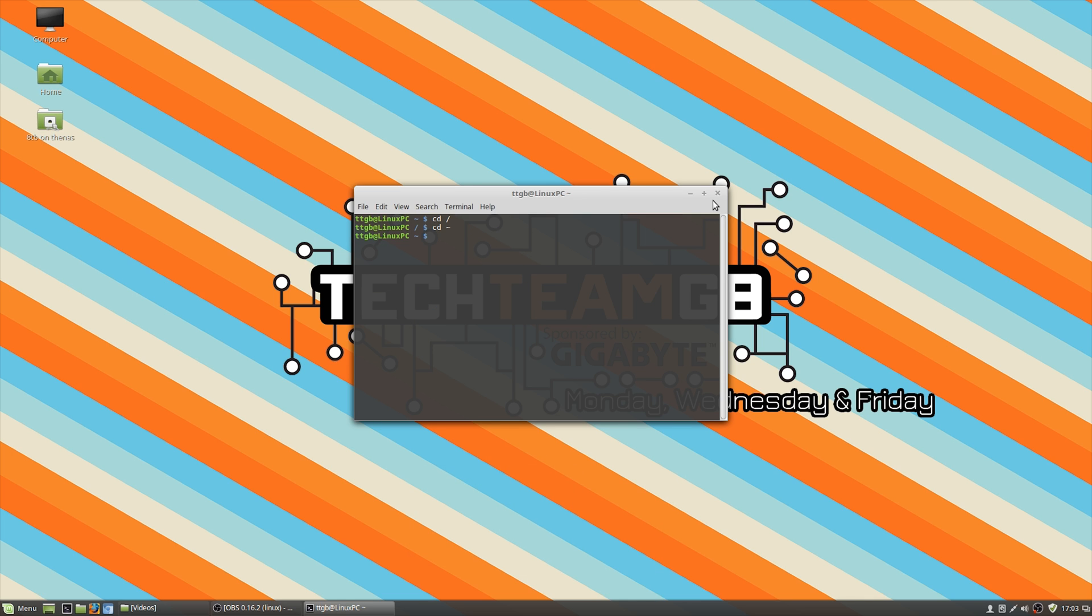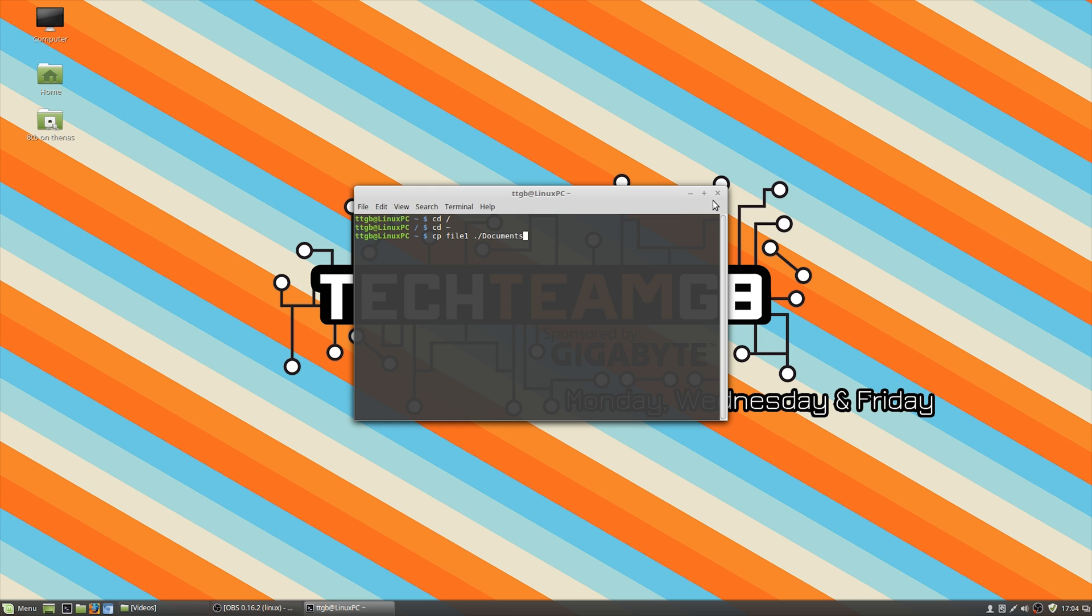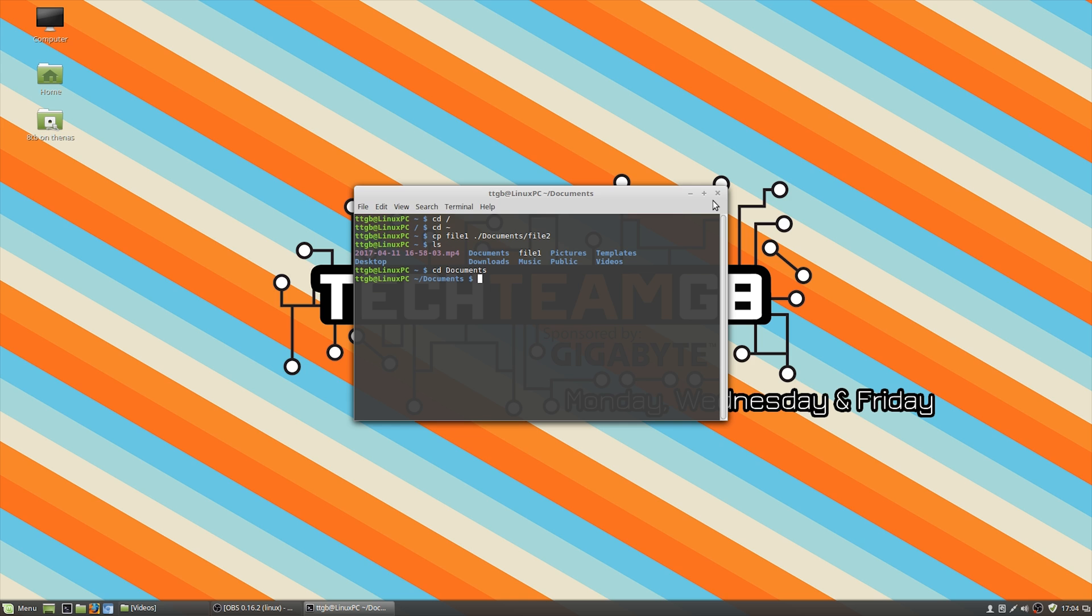The next one you might want to know is cp. This is copy, exactly what you would expect. It allows you to copy. You type in cp and then say file one, which is the name of a text file I have saved in the home directory. So you want to copy that to your documents folder, you would do dot slash documents and then maybe call it file two. Now that's copied. If we go to ls, we're not in the documents folder, so we cd to change into the documents folder, and then we can ls and see that there is a file two in there. You also have mv or move, which does the exact same thing.